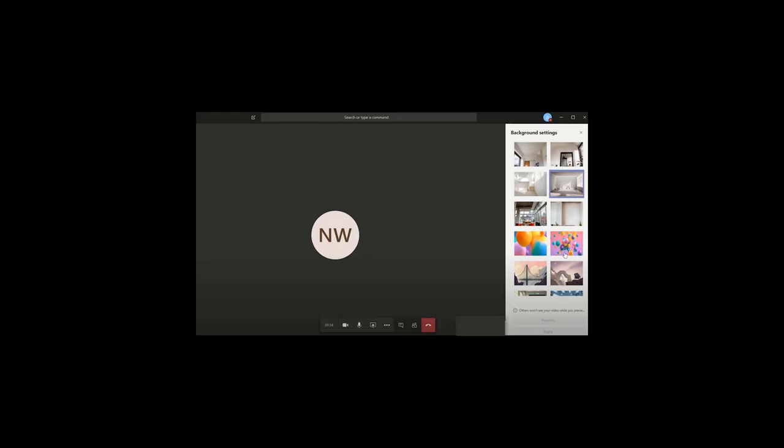At the very bottom of this window, you will see two buttons: one will be Preview and another will be Apply. You can select one of these pre-built background settings and click Preview to preview it. If you would like to use it, you can click Apply.